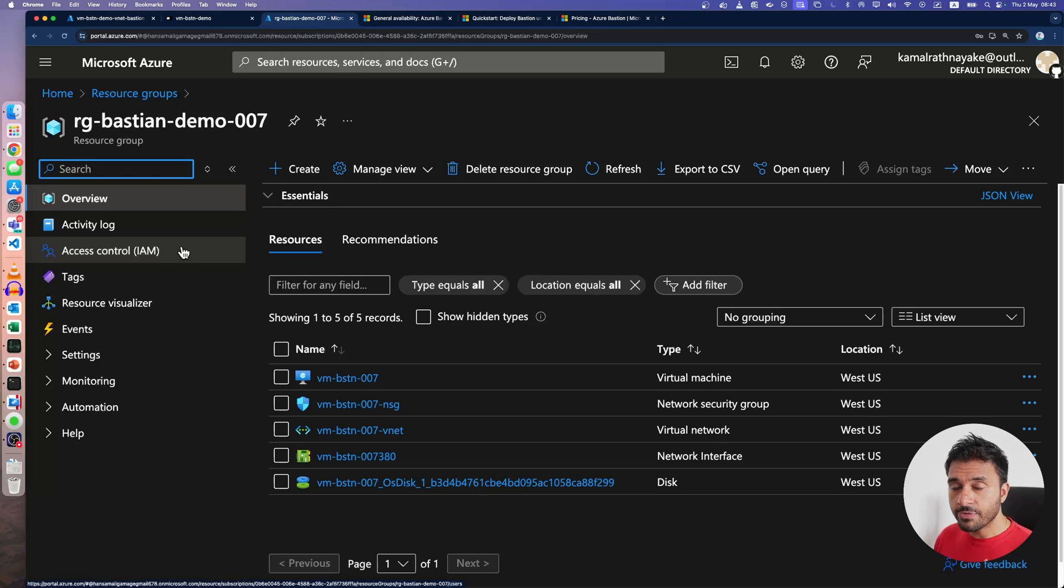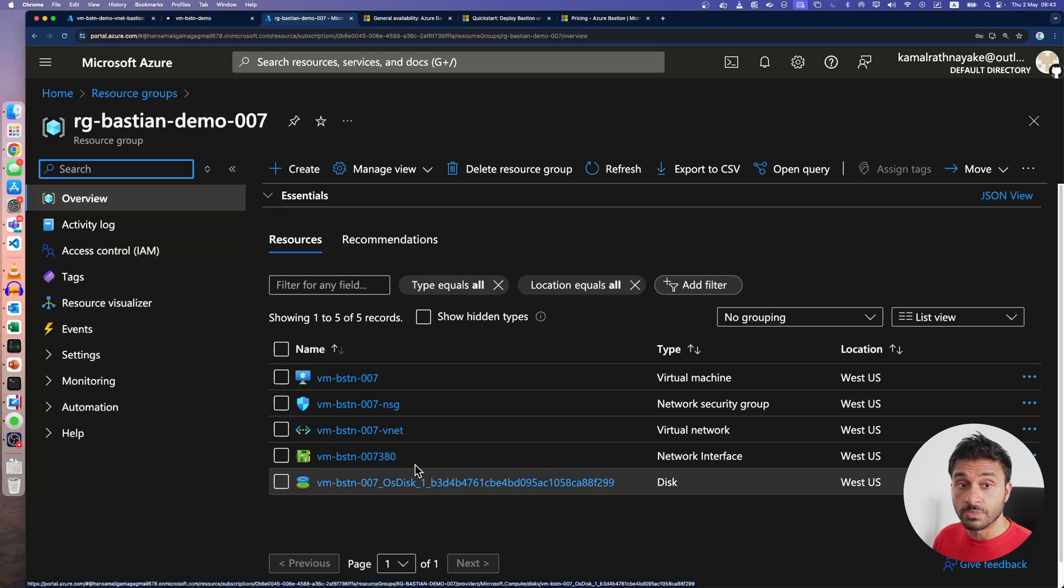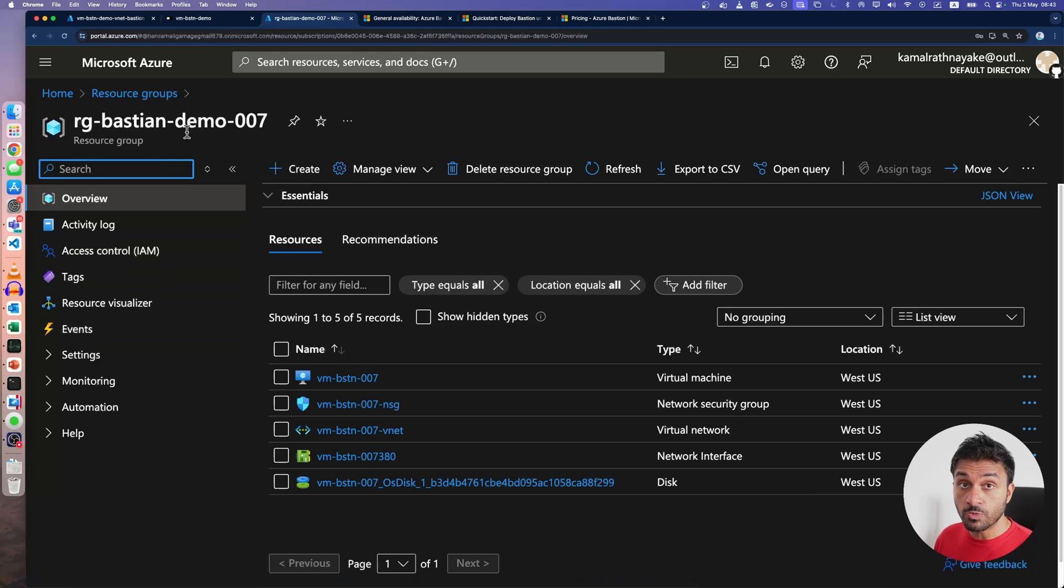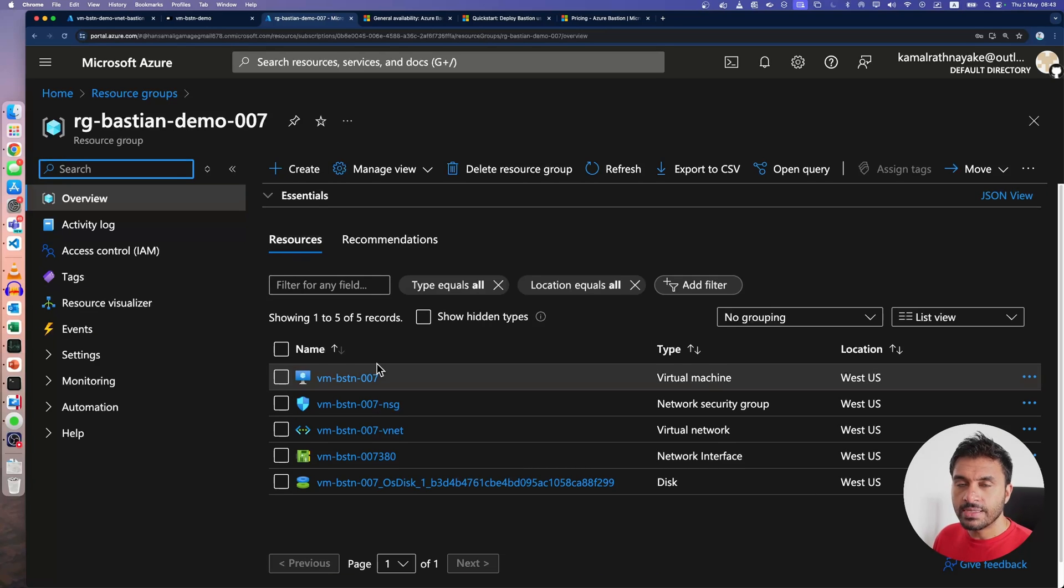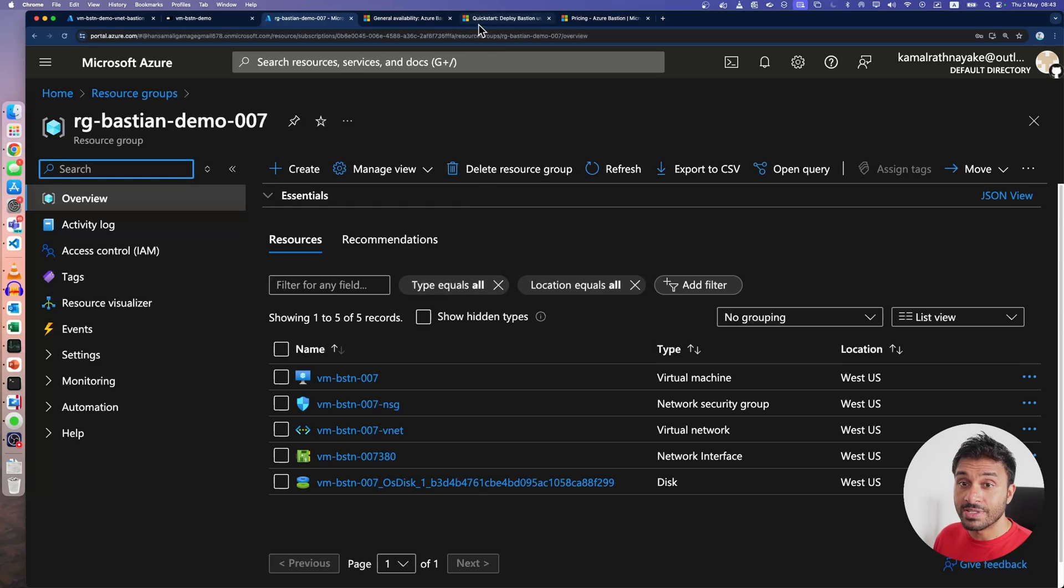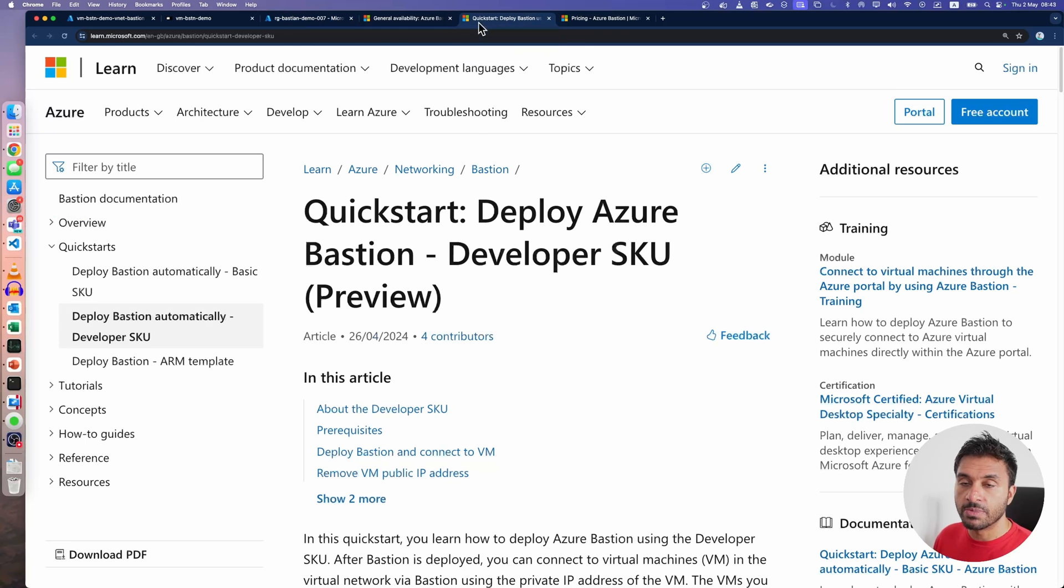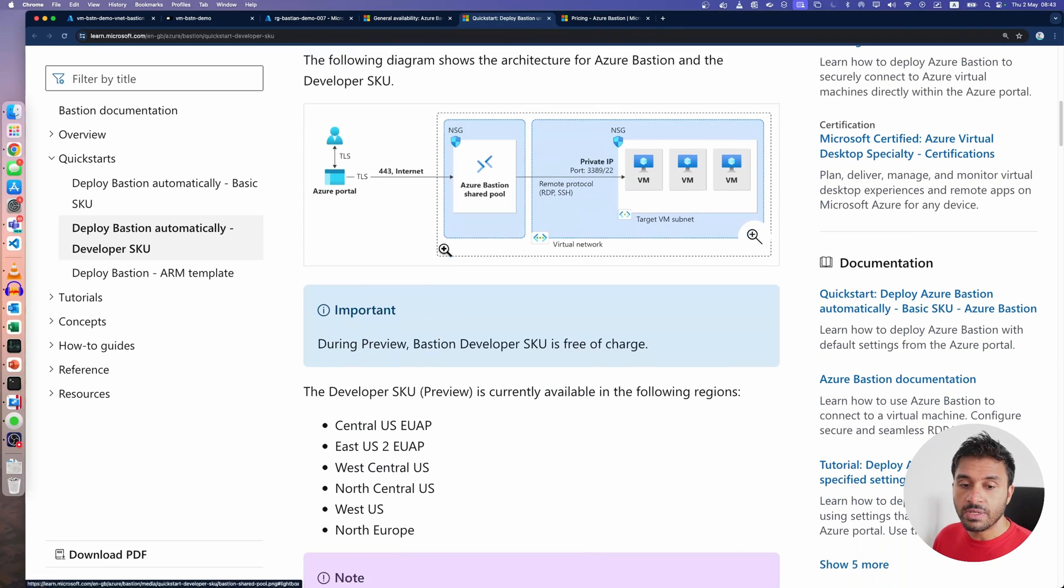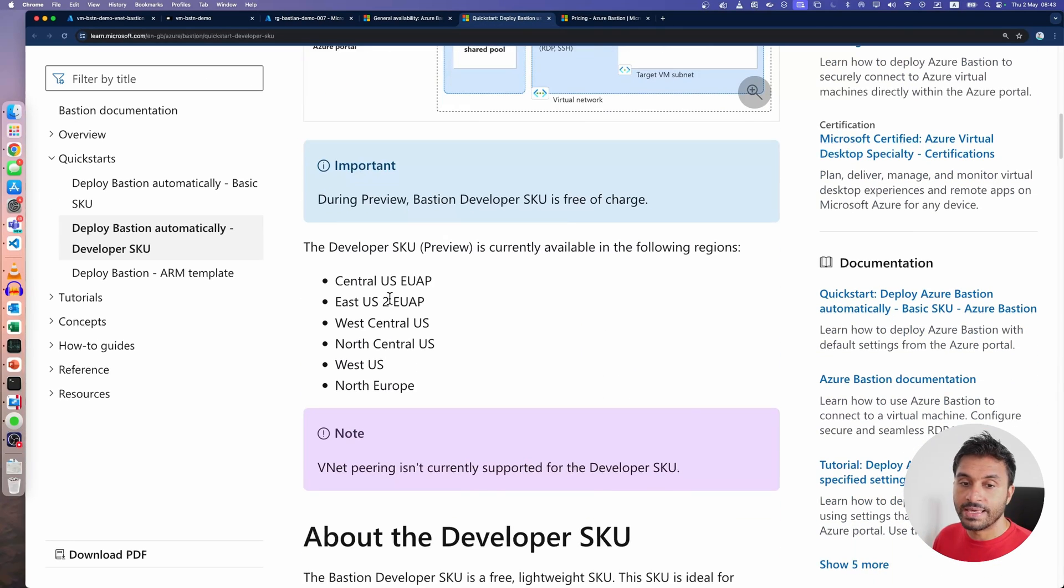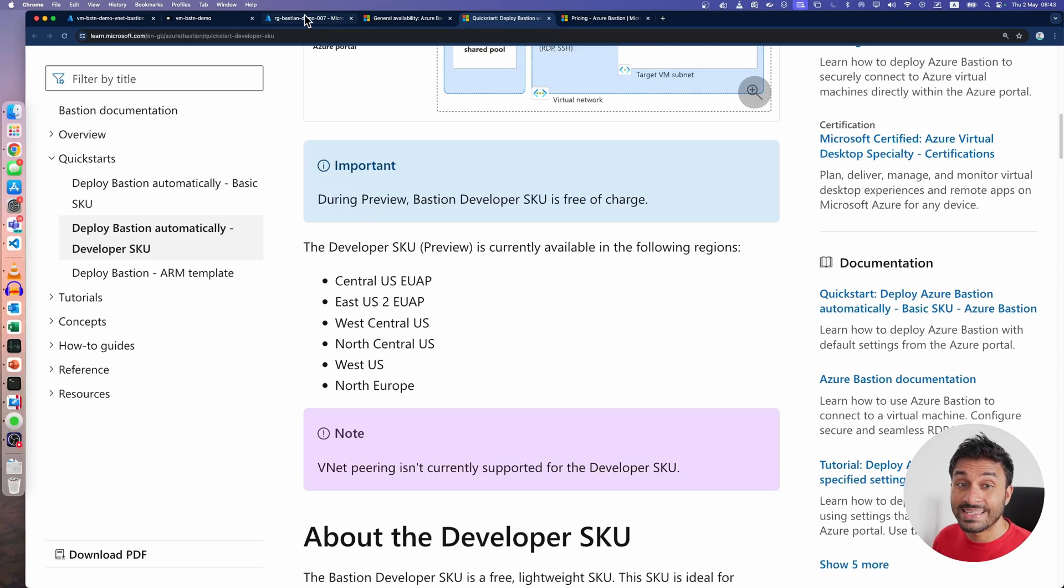I have created a virtual machine in a new resource group for showing this to you. This Azure Bastion developer SKU is not available in all the regions. It is only available in these regions. And I have created my virtual machine in the West US region.